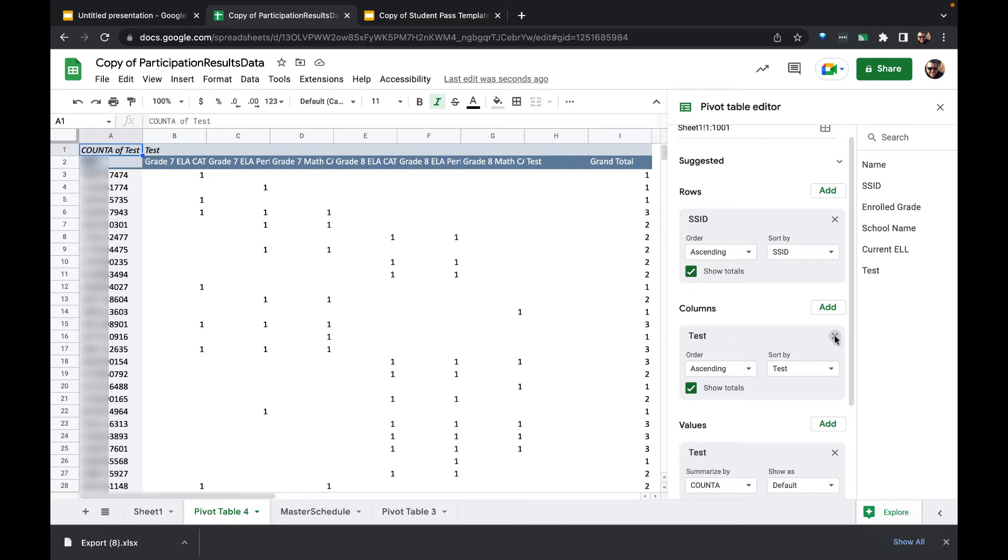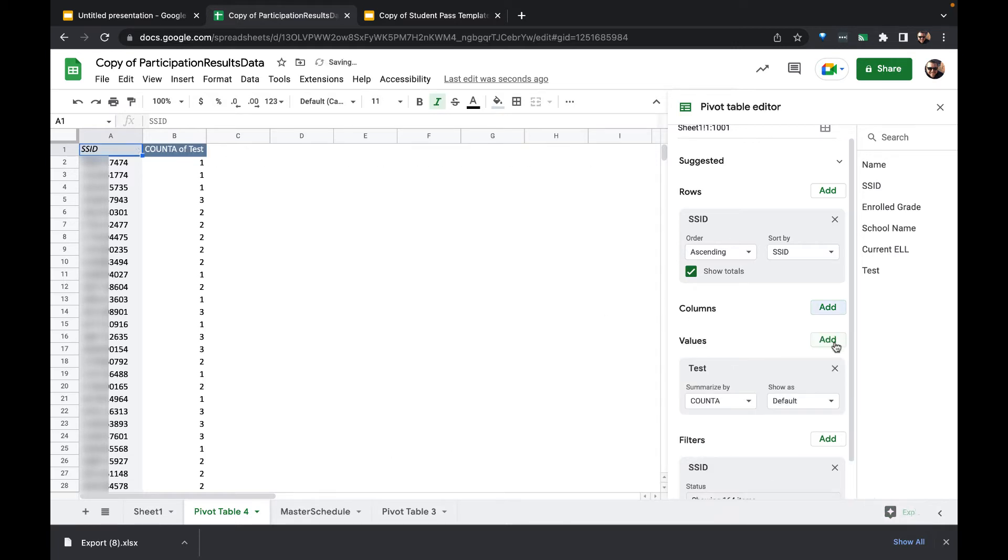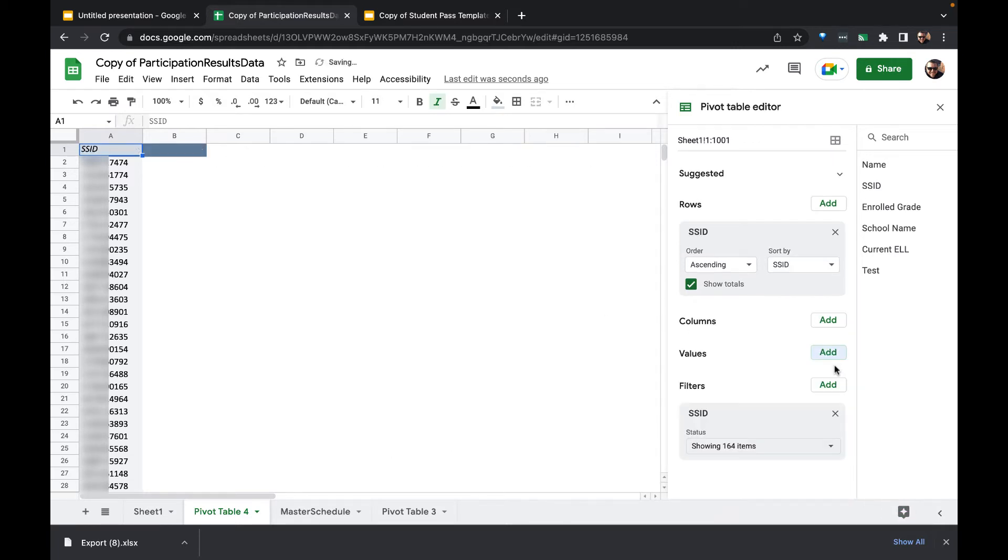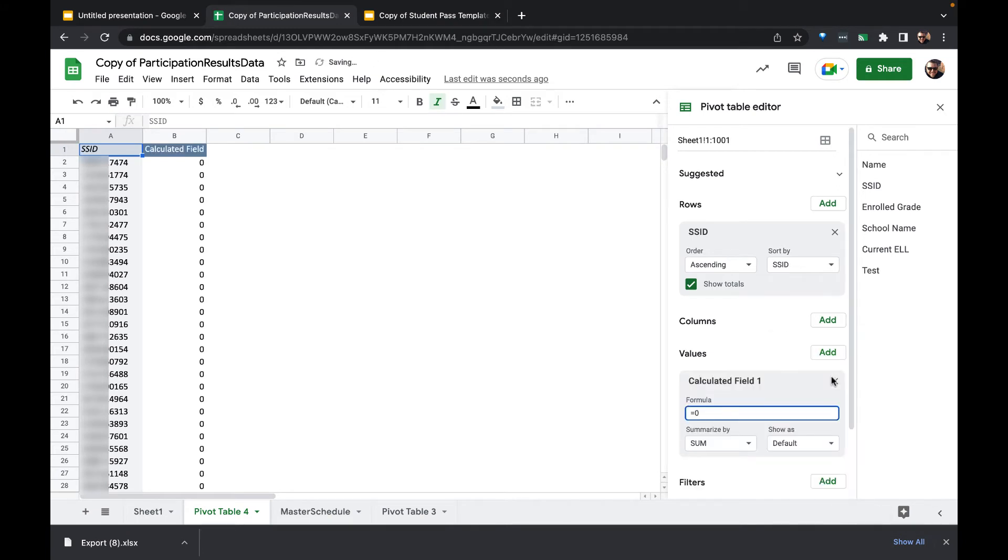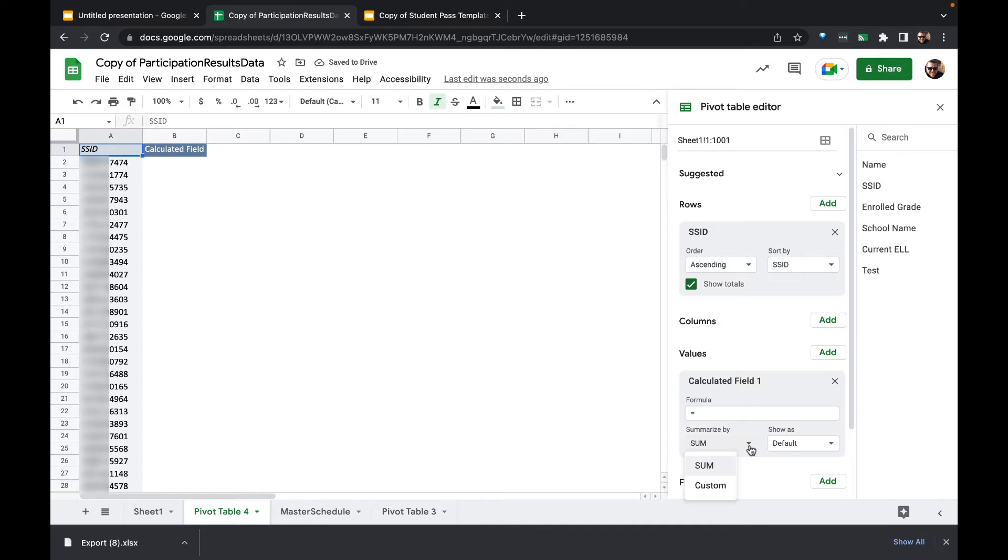And for the values I'm going to do a calculated field. This is similar to the master schedule table in that we're going to import text into this field.